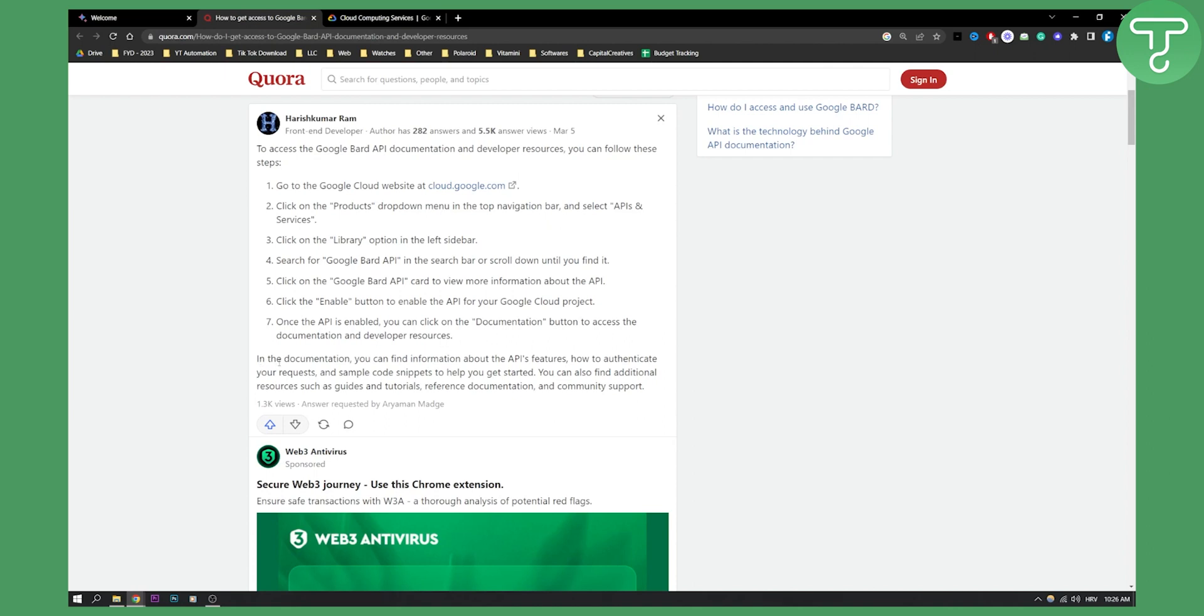In the documentation you can find information about the API's features, how to authenticate your requests, and all the other stuff that developers need to get full access to Google Bard AI chatbot API.